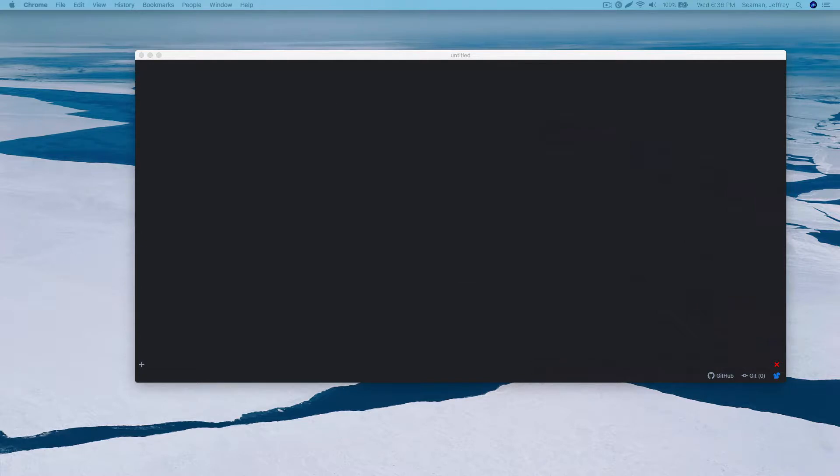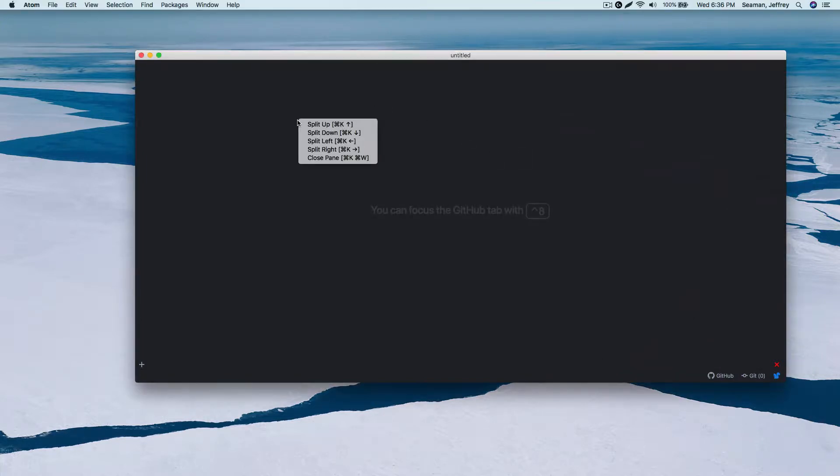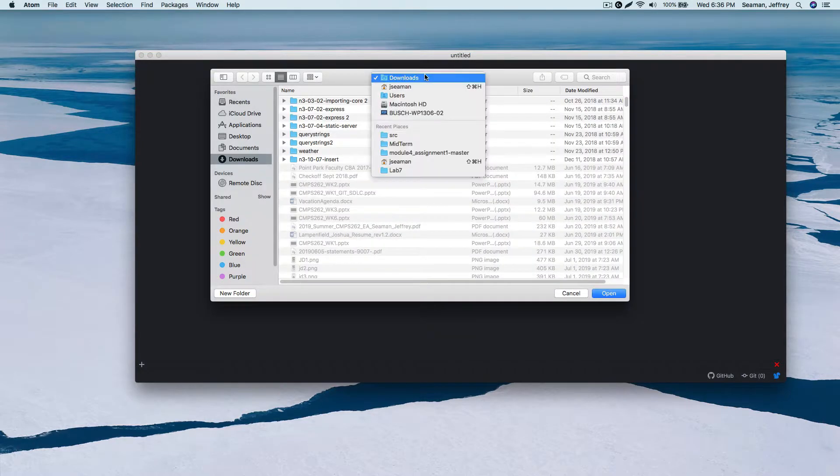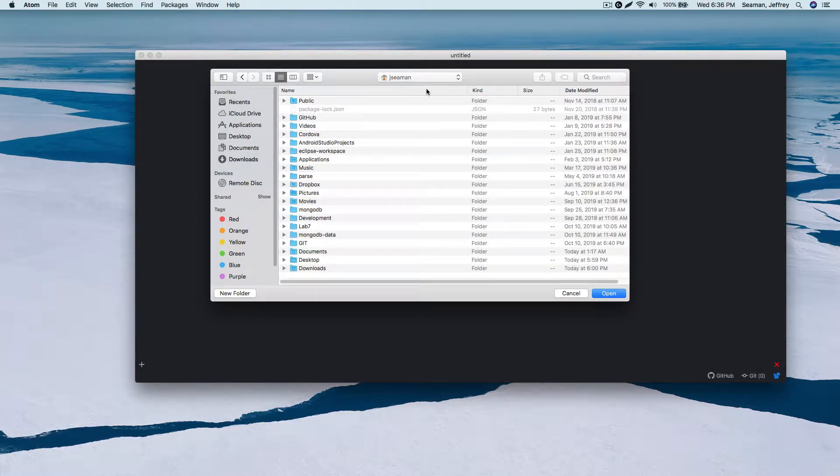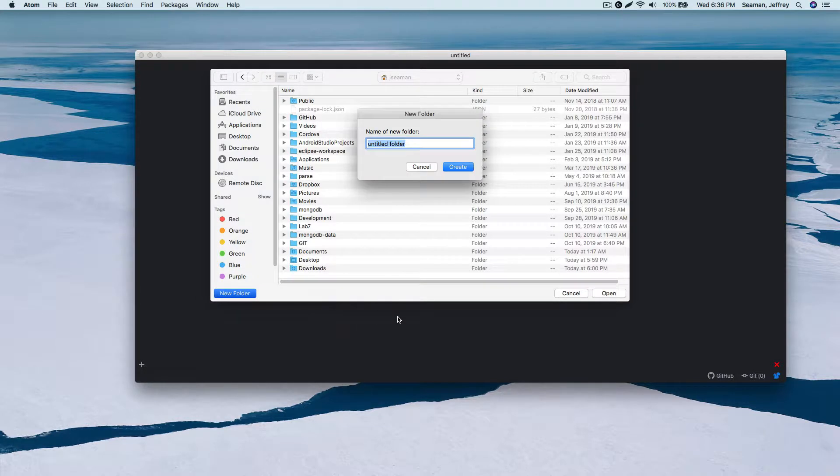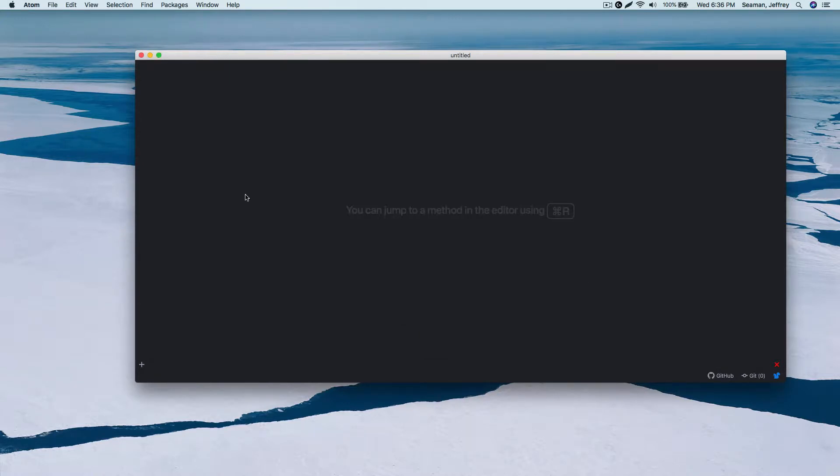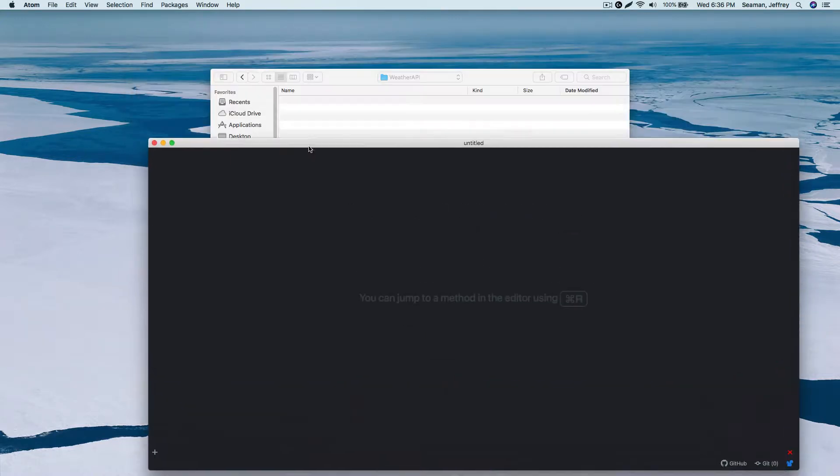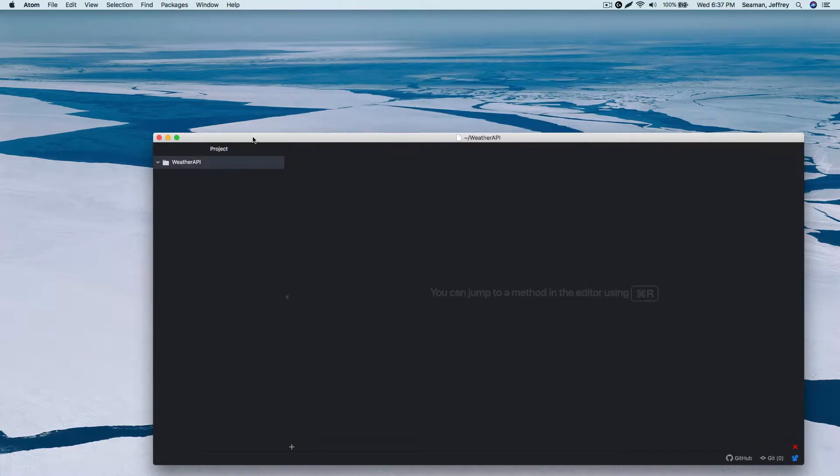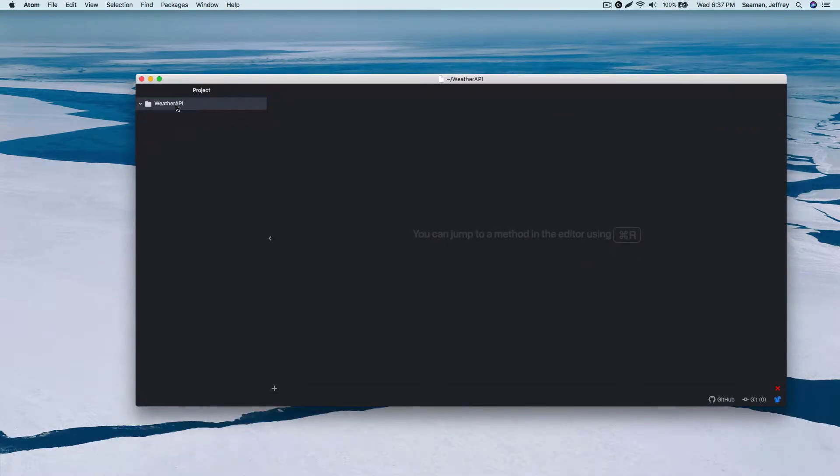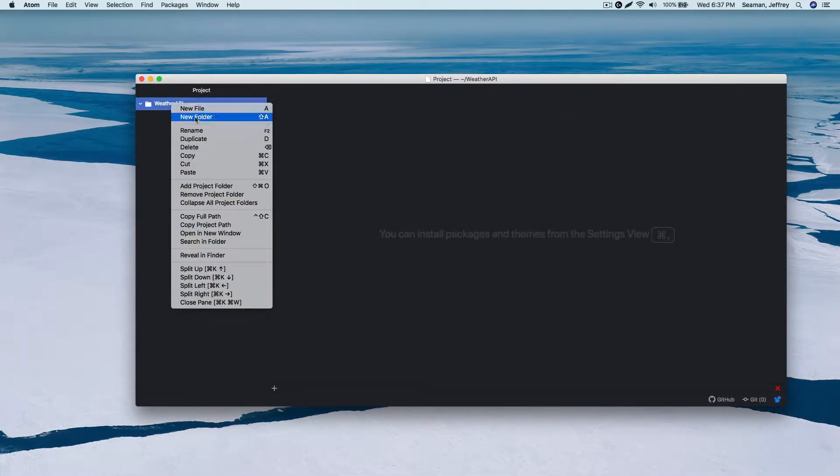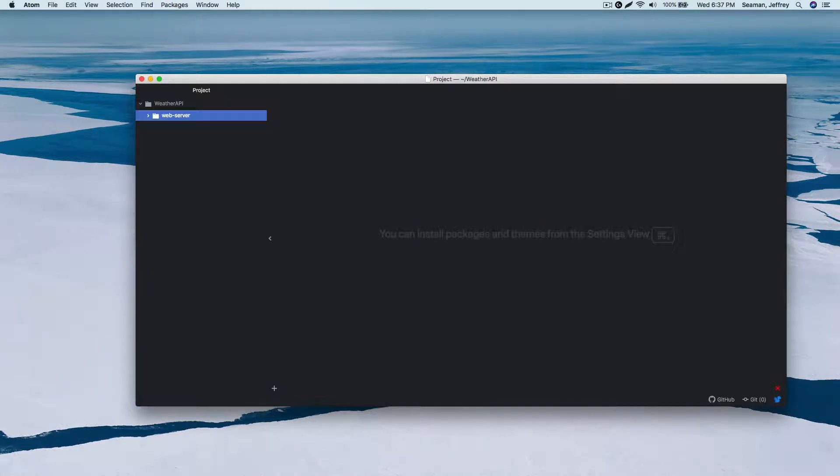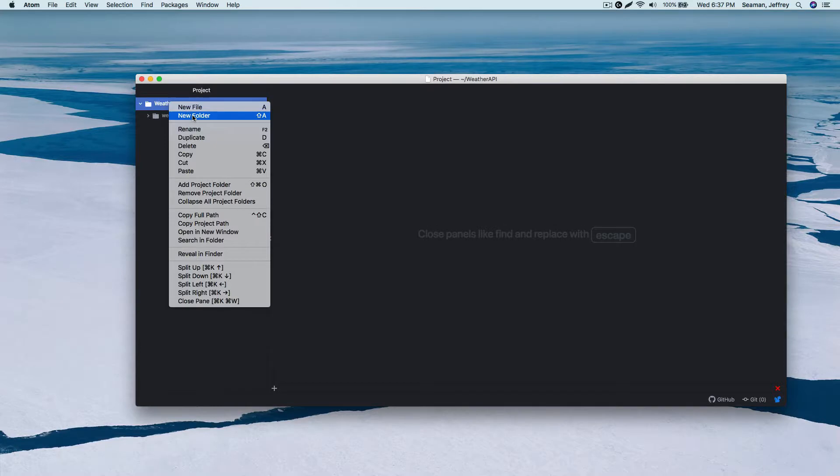Those will be the two things that you will need, Mapbox and Dark Sky. Let's get one going. I will do a new project folder. I will call it a new project, I will do a new folder, I will call it weather app API.